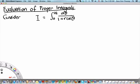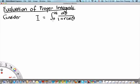Welcome to MH2801, a video segment on the evaluation of proper integrals using the method of contour integration. Consider an integral of the form I equals the integral from 0 to 2π of dθ over (1 + r cosθ). It's important to note that this integral is from 0 to 2π, which is one period of the periodic part of the integrand function.